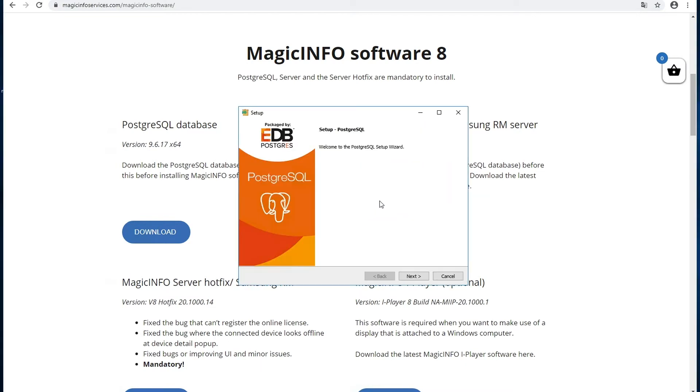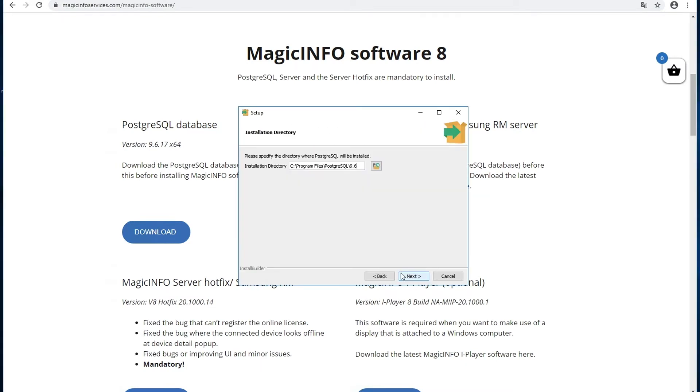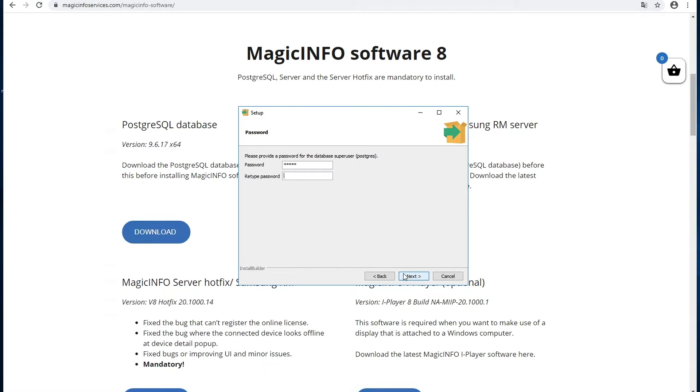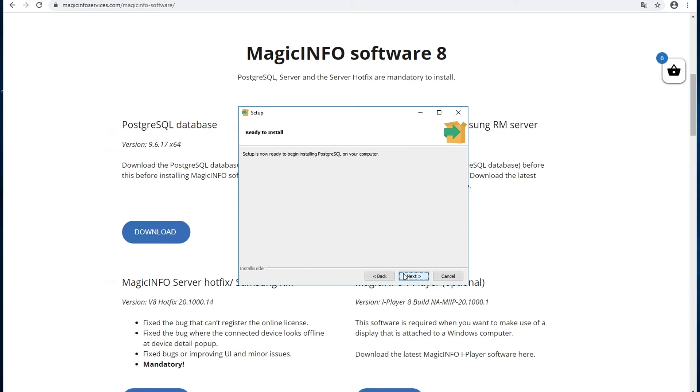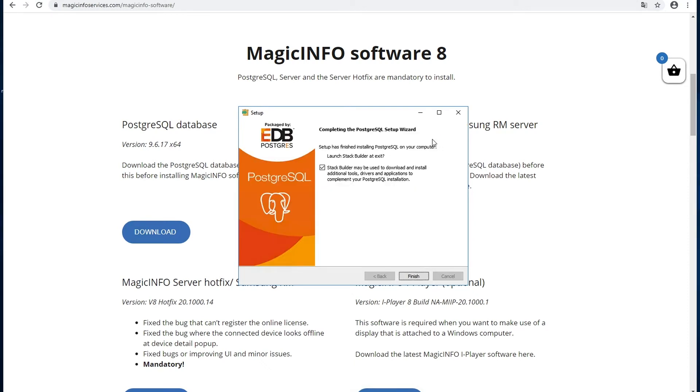Continue with this. Here you have to fill in the password. Now this password is very important to remember because you will need it later on in the MagicINFO setup as well. You can uncheck the box of the Stack Builder because you do not really need it.